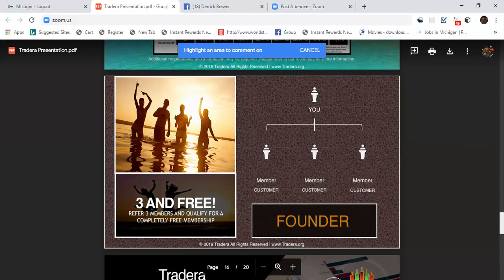Yes, you do this within 28 days, you bring in three people, you not only get a free membership but you also get a $150 bonus.